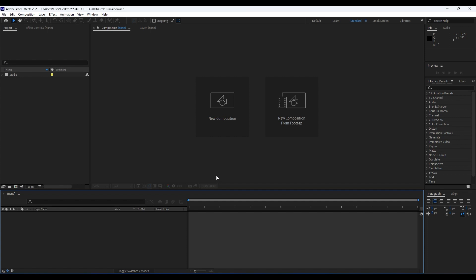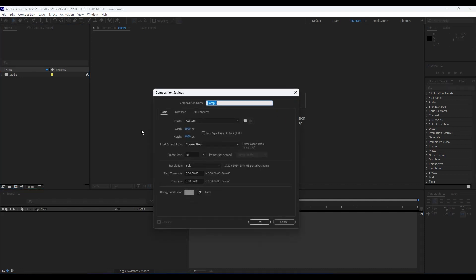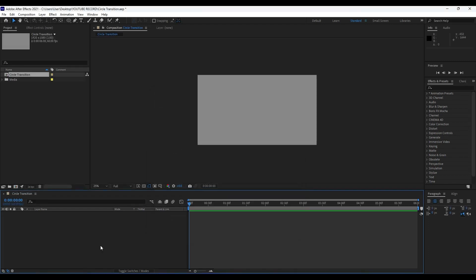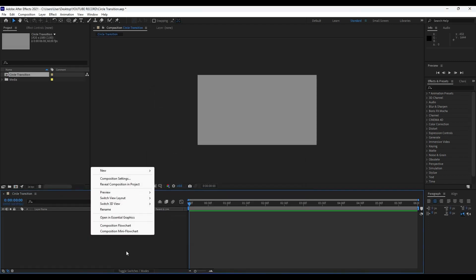We're back here in After Effects and our first step, like always, is to create a new composition. Hit Ctrl+N or go to the composition icon. For the composition name, rename it to 'Circle Transition' with 1920 by 1080. Make sure your frame rate is set to 60 and duration is about six seconds, then hit OK.